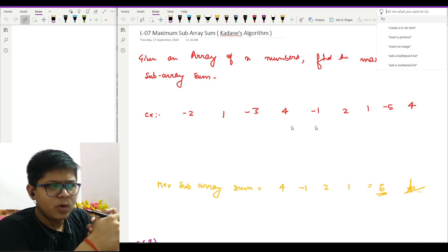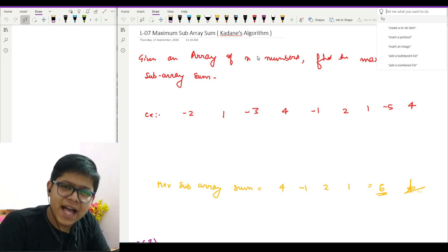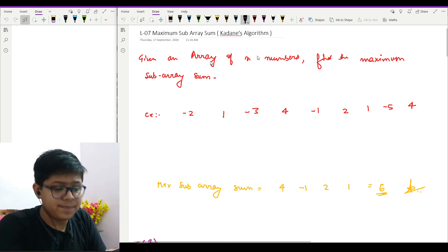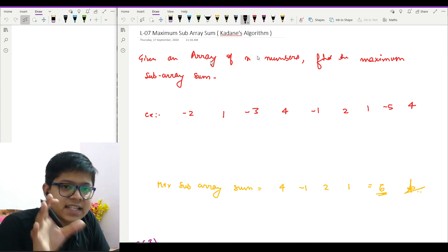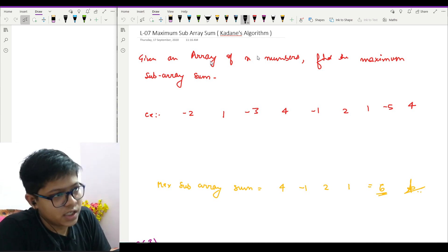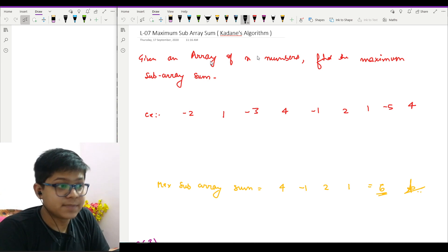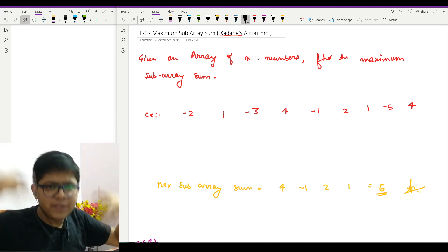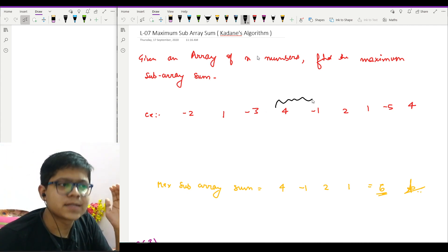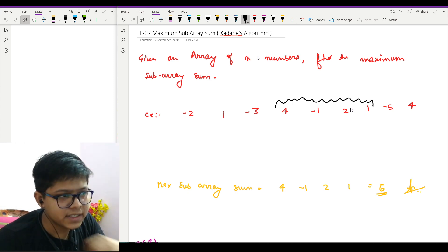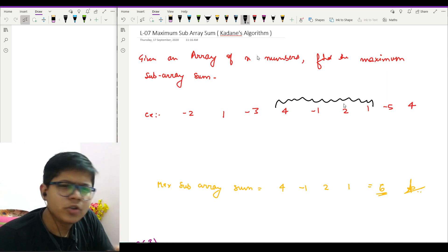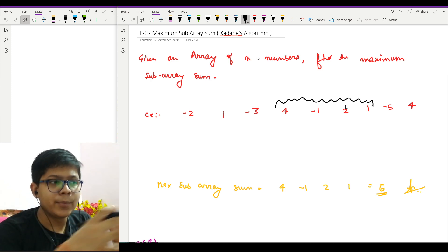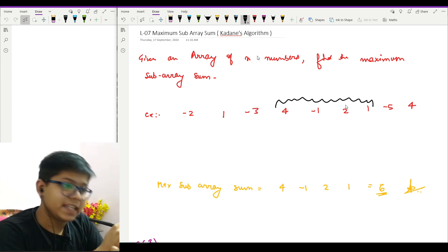Starting with the problem statement: we have an array of n numbers and we need to find the maximum subarray sum. A subarray is any contiguous portion of the array. For example, if I give you elements: -2, 1, -3, 4, -1, 2, 1, -5, 4 — from your intuition you will clearly see that the maximum subarray sum is 6.